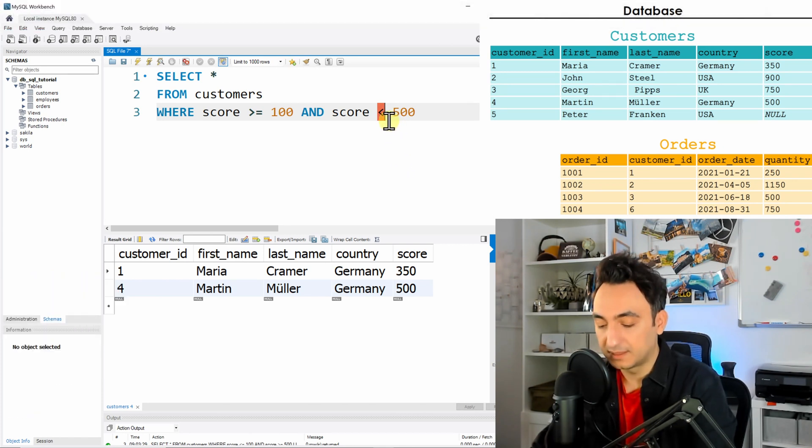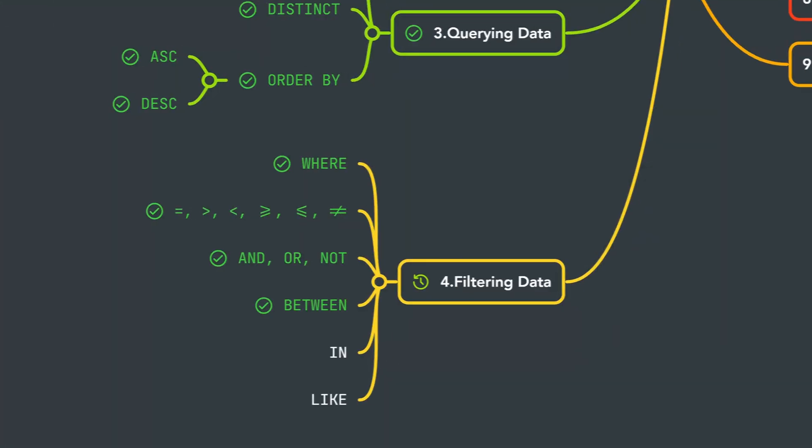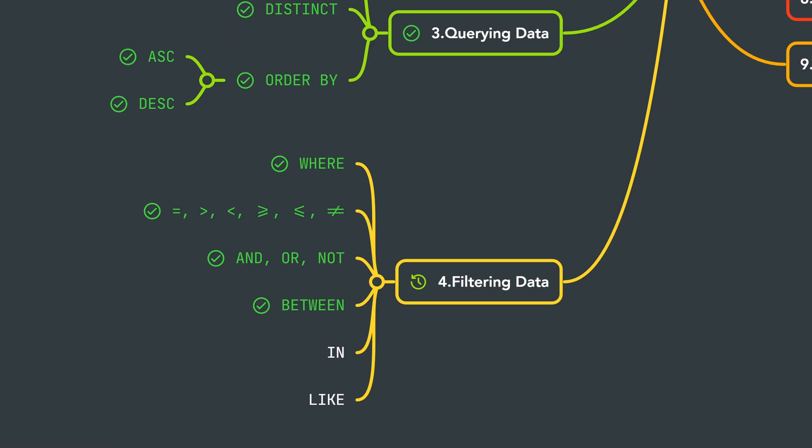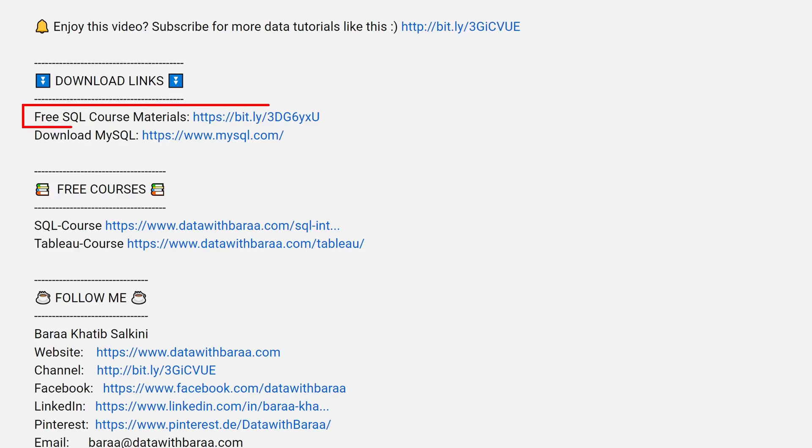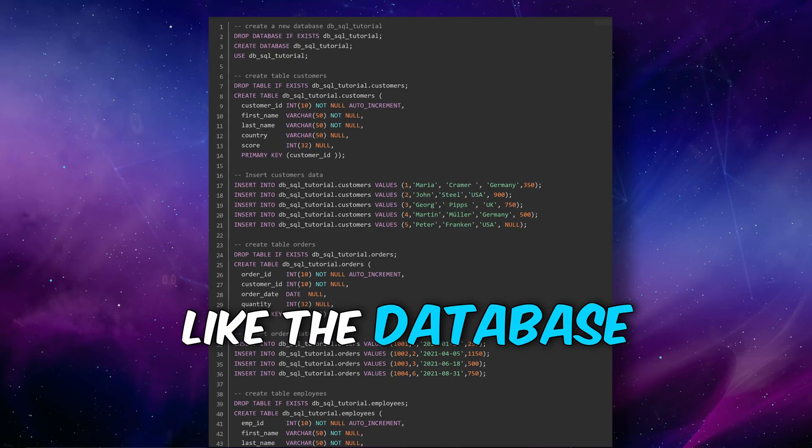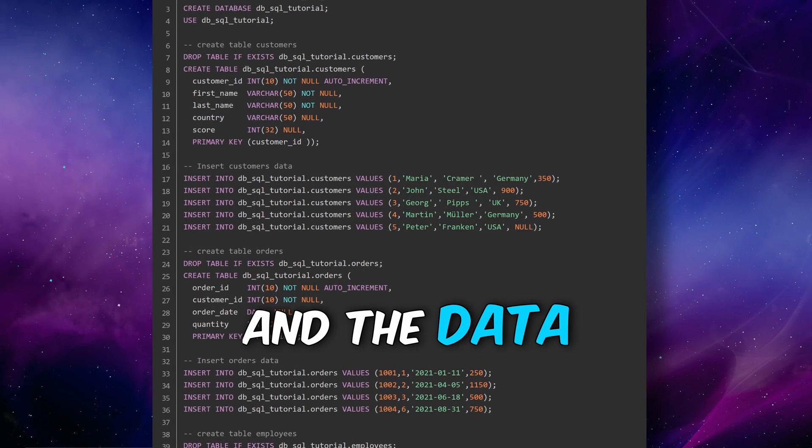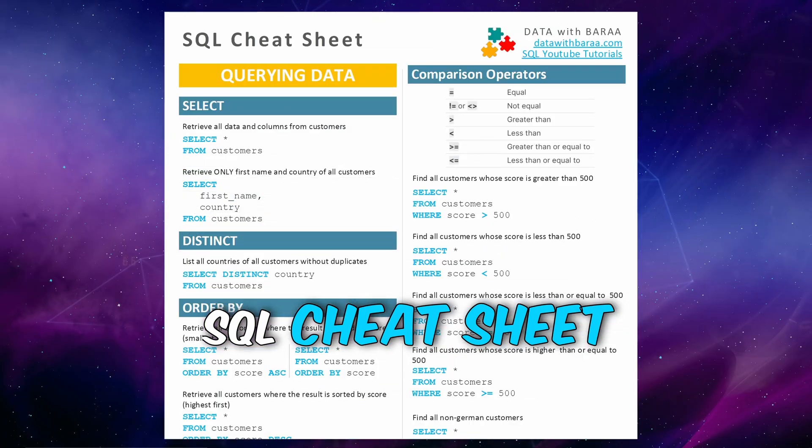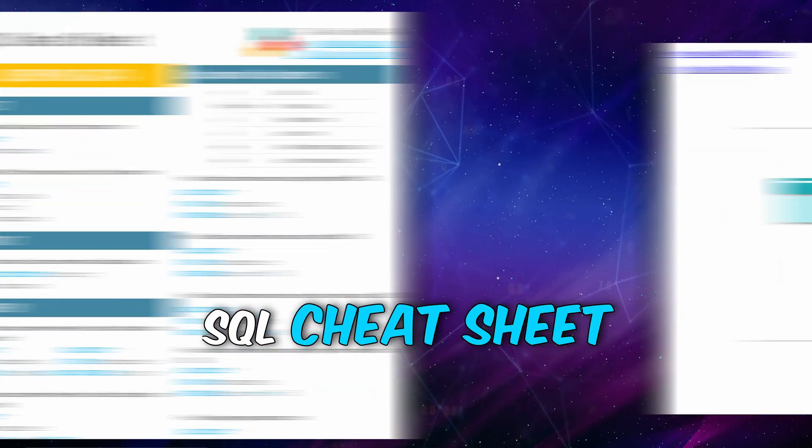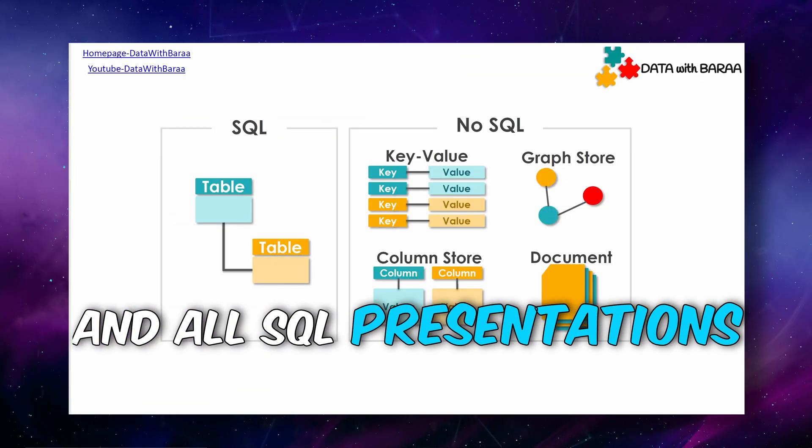In the video description, you will find a link to free SQL materials like the database and the data from this tutorial, the SQL cheat sheet, and all the presentations. Thank you so much for watching, and I will see you in the next tutorial. Bye!